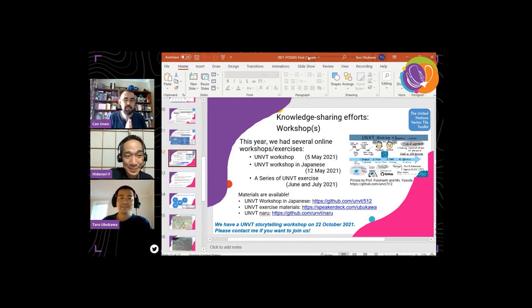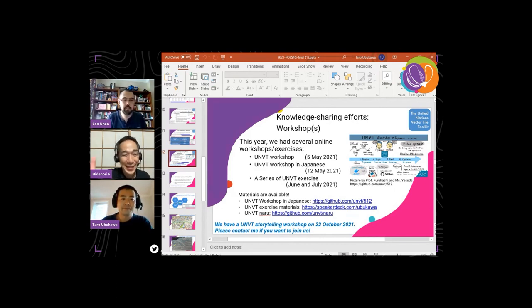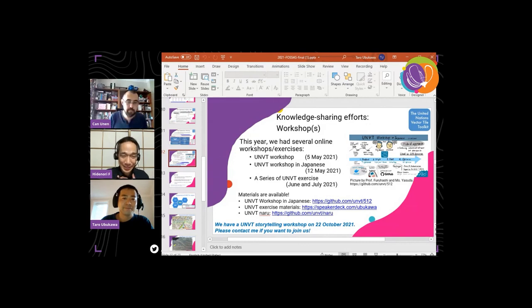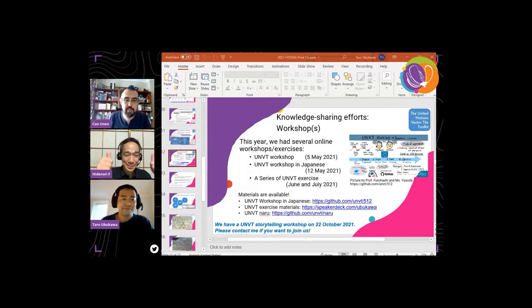Thank you. Thank you, Taro. Thank you, Hidenori, for the presentation. For the audience, feel free to get in touch with them, find them in VenueList, and try to have a chat if you have any further questions. Thanks a lot for the presentation. We are going to continue with the next presentation in five minutes. Thank you. Goodbye. Have a nice day.